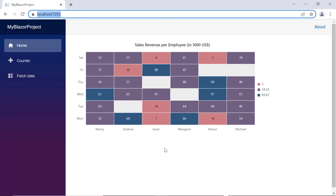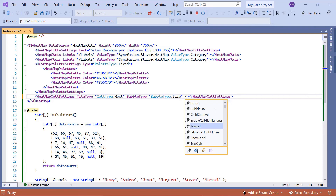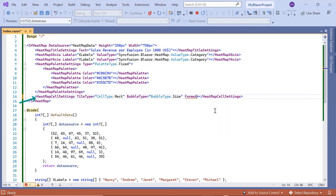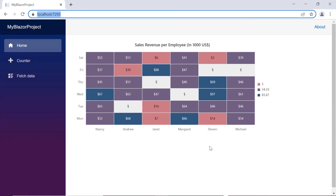Next, I will show you how to format values in the heatmap chart cells. I include the format property in the HeatmapCellSettings tag and apply '$' to the cell value. In the output, the currency format is applied to heatmap chart cell data.